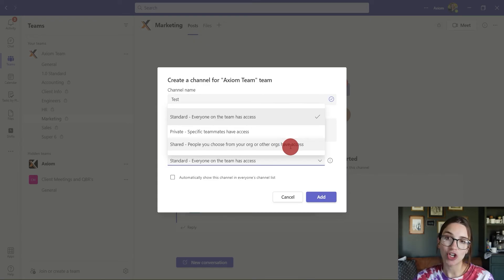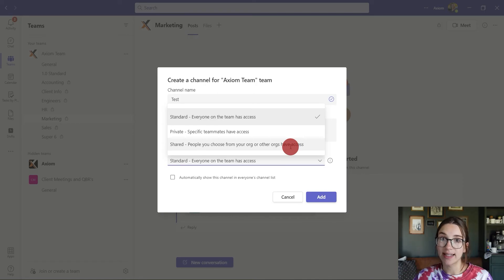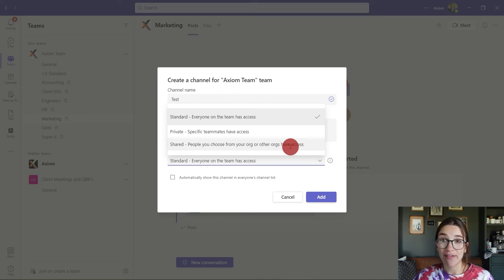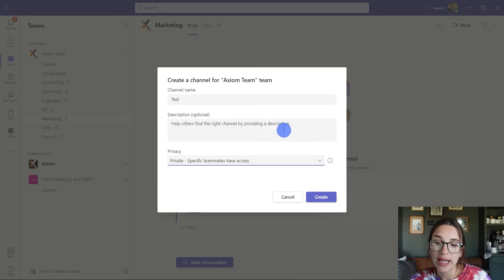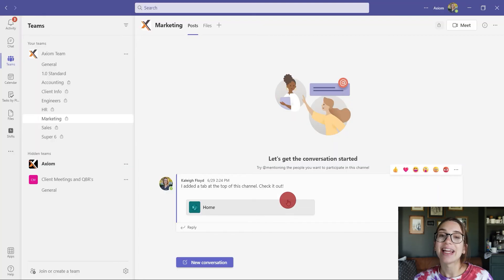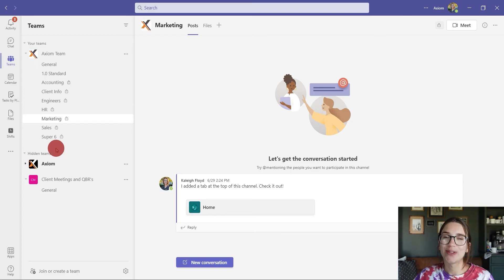It's really important to note that 'private' is still just inside your organization — you get to choose who inside your organization has access to that channel. But if you're wanting people outside of the organization to have access to the channel, you would want to put it as a shared channel. When you click on private, it's going to create a channel, and it's going to create a SharePoint site specifically for that channel.